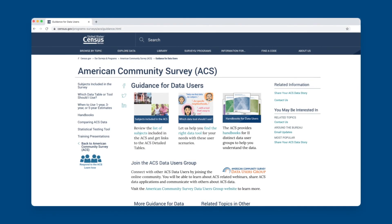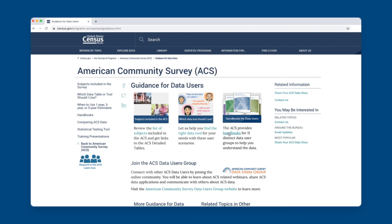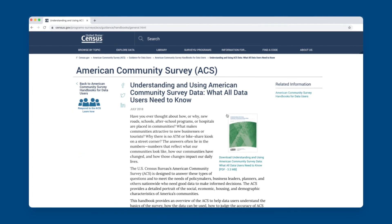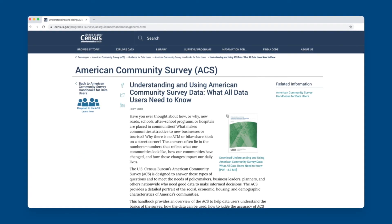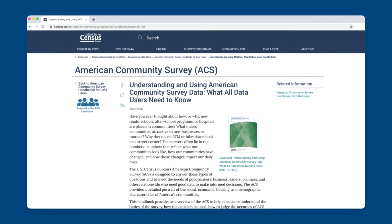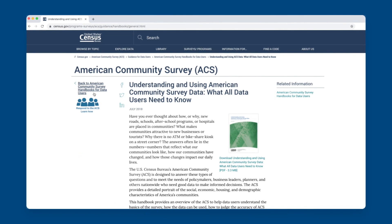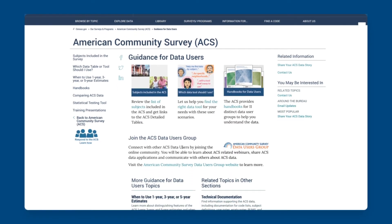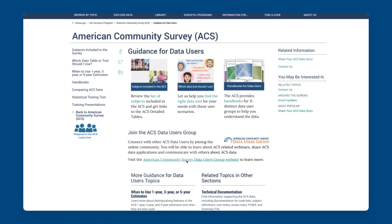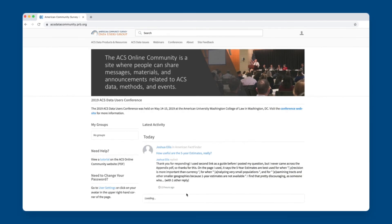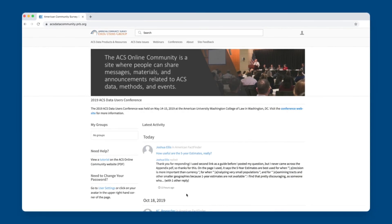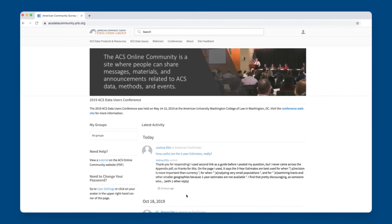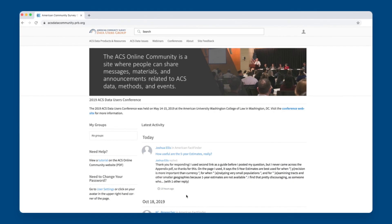The Census Bureau has produced a series of ACS handbooks to help data users understand the basics of the survey and how the data can be used. You can also join the ACS Data Users Group. Through this free online community, you can communicate with others about ACS data and learn about ACS-related events and data applications.